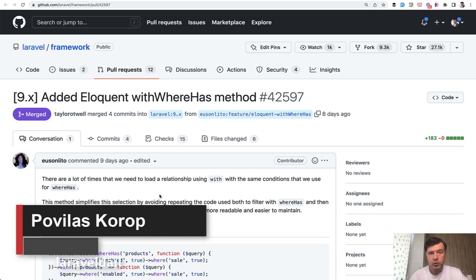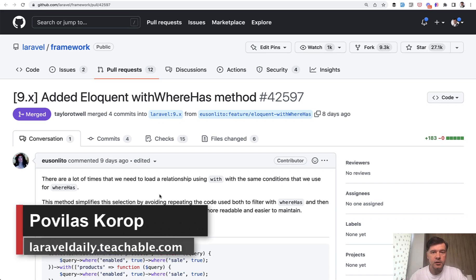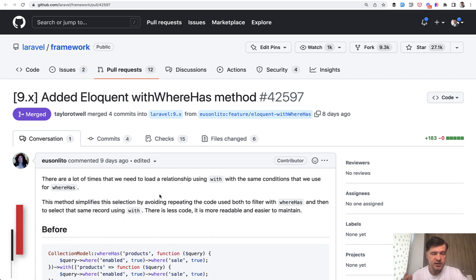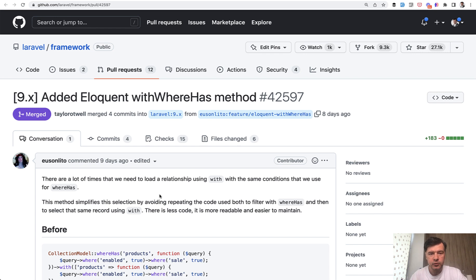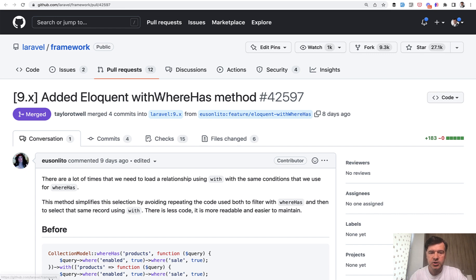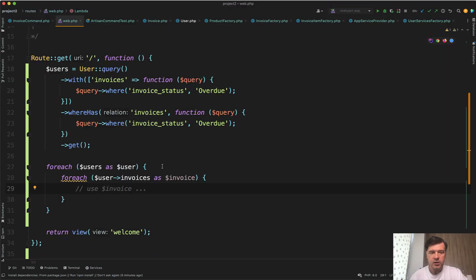Hello guys! Eloquent is by far the number one topic in Laravel forums and whenever someone asks questions. And developers keep coming up with new features for Eloquent, small improvements, and one of those was released in the recent Laravel 9.16, which is withWhereHas. I've made a small demo and I will show it to you.